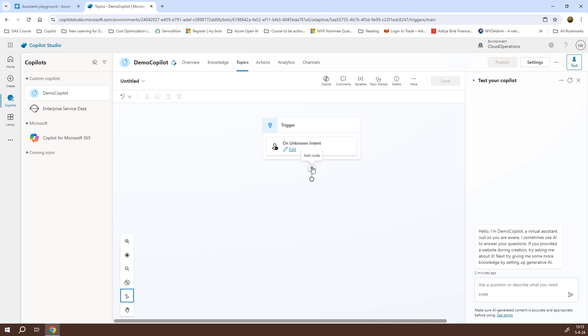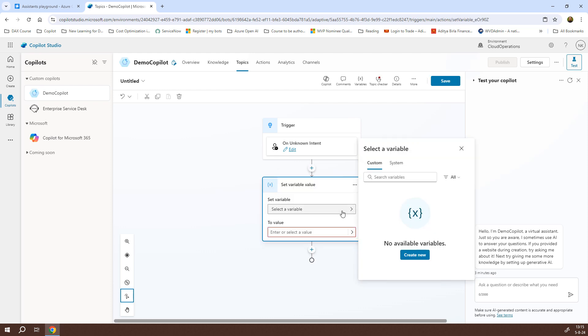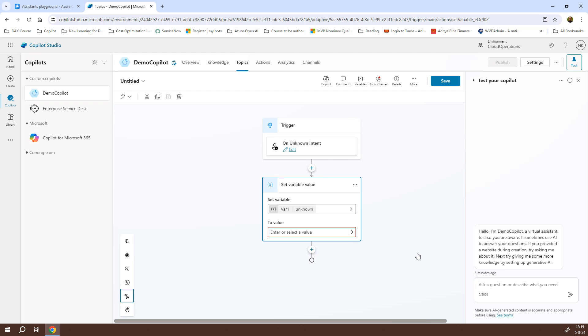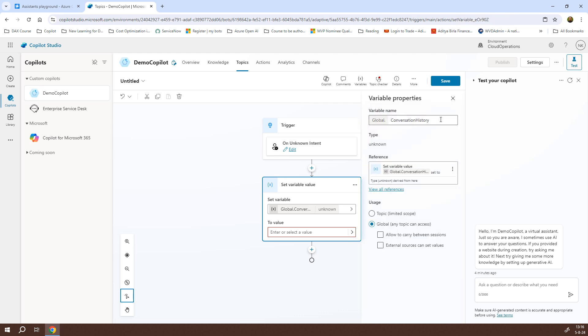Now, what we are going to do is to create a global variable. For that, I'll go to variable management and set a variable value. We can just click on select a variable and if you see here, it shows no available variables. I will click on create new and a new variable with the name var1 will be created for us with an unknown type because it depends on the type of value we are providing here. I'll just click on this variable. It will open the variable properties. I'll change it to conversation history and I want to make this variable a global variable. So, I'll click on global and that's it. I'll just click on close.